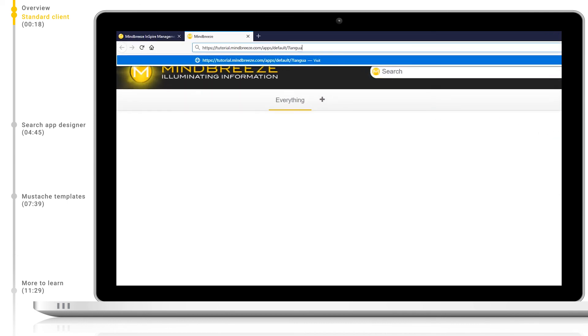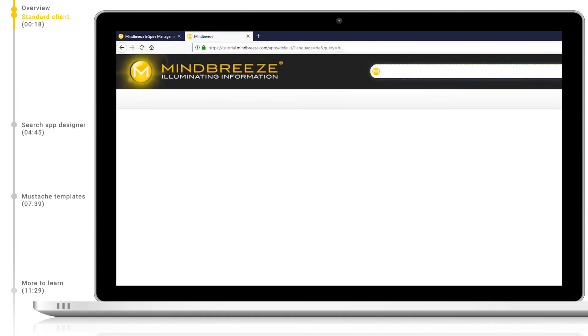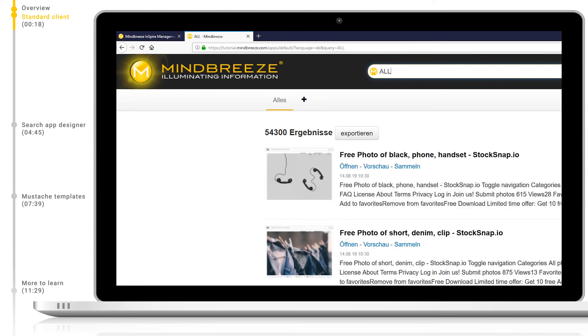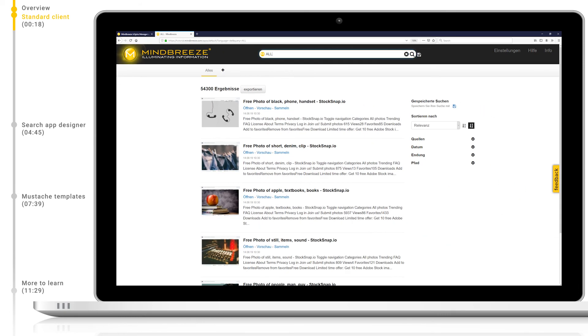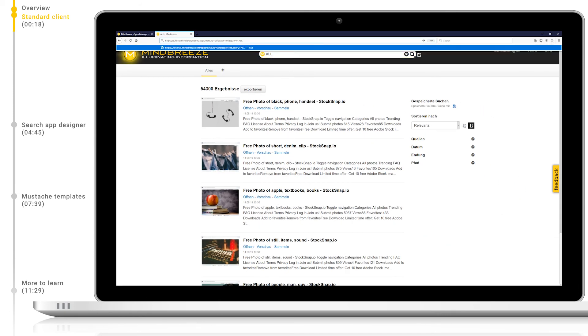There are two standard parameters which can be added at the end of every search URL. Language allows us to choose the display language of the client, including language of displayed filters, metadata, and configuration options. Query allows us to pre-define a query which should be searched for immediately upon loading the page. Let's change back to English for now.